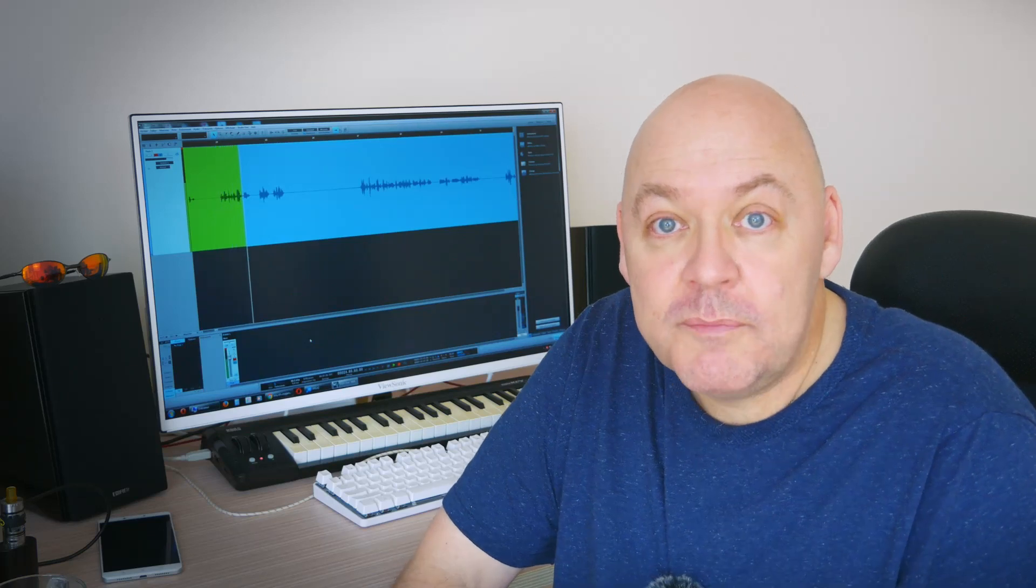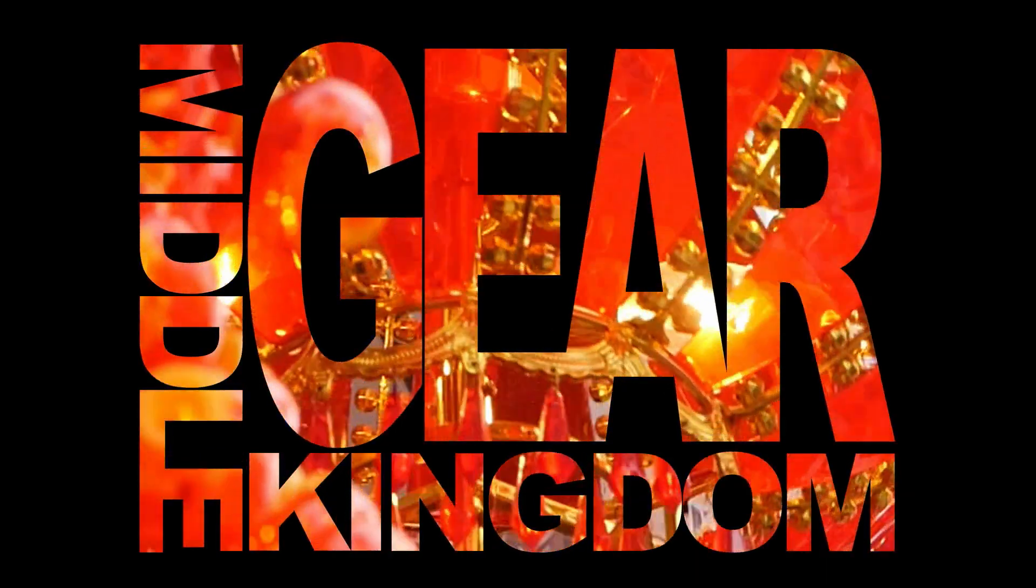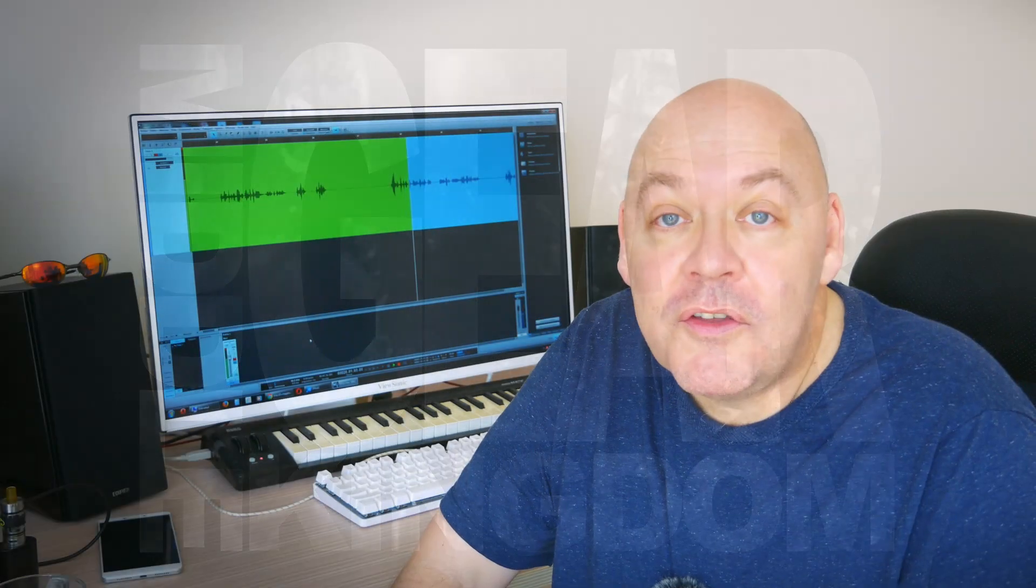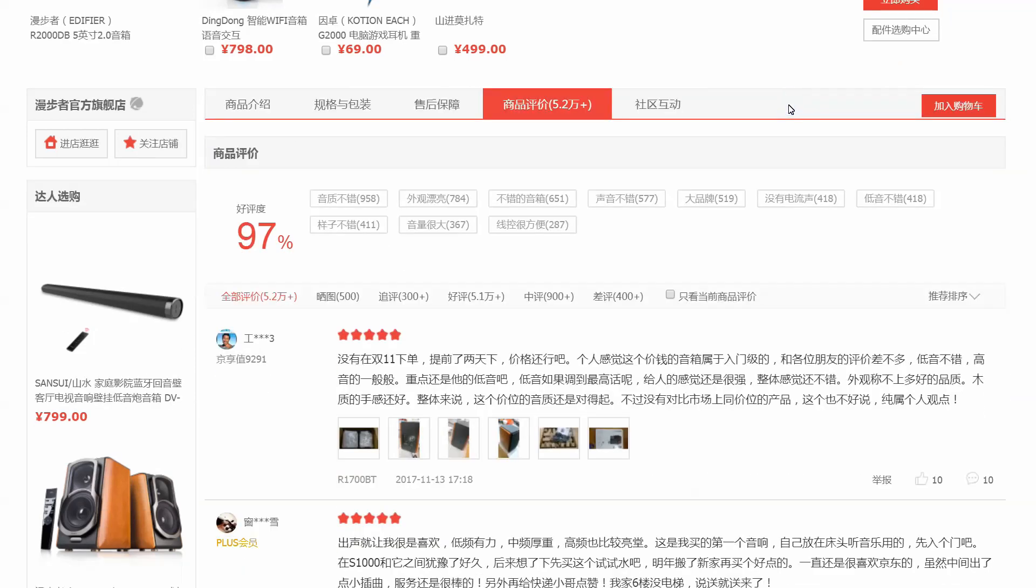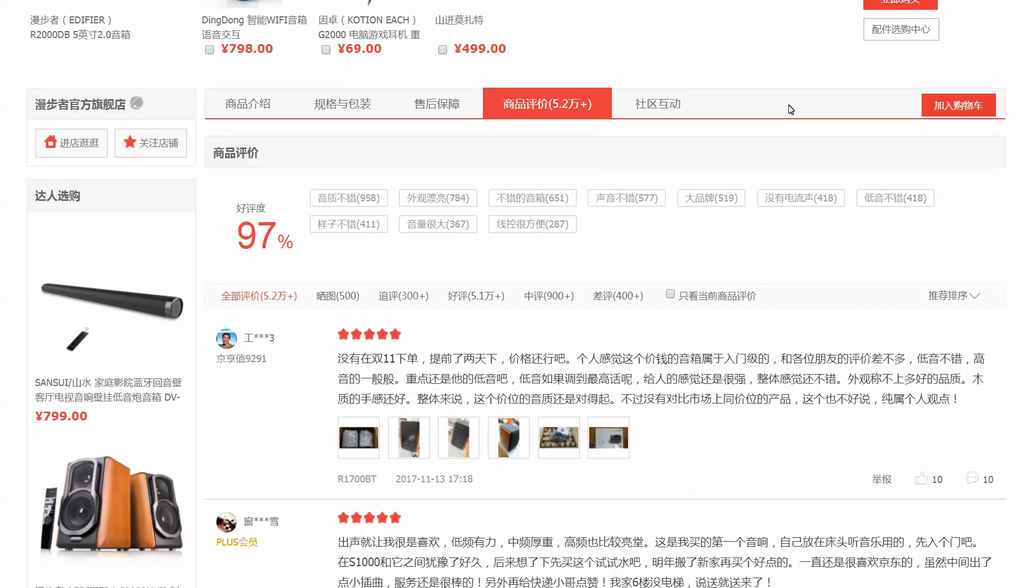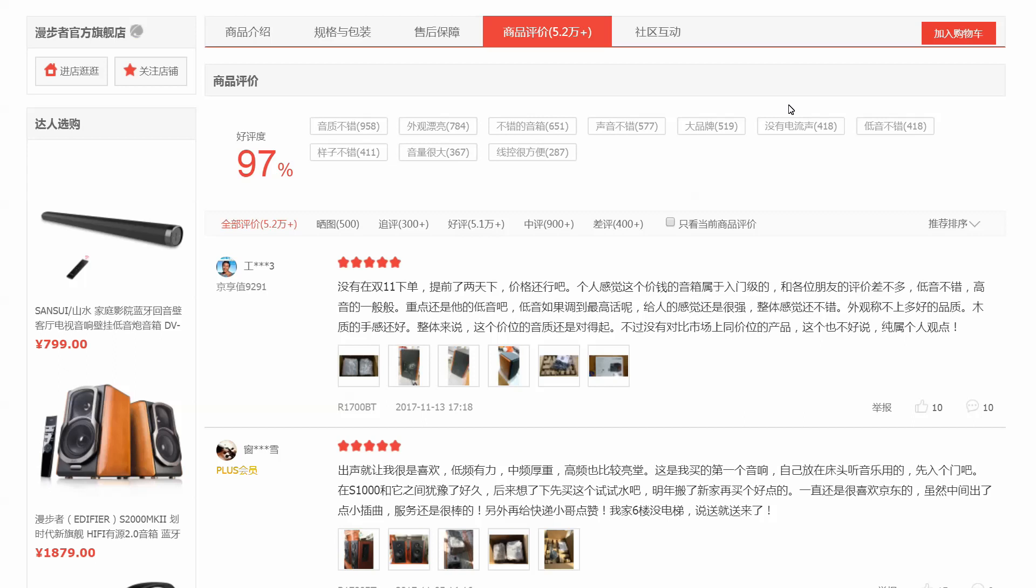I found 52,000 positive reviews for these speakers online. Seriously, 52,000 reviews, of which 97% are positive here on Jingdong.com, which is JD.com, China's equivalent to Amazon.